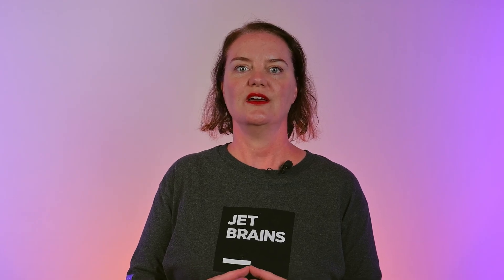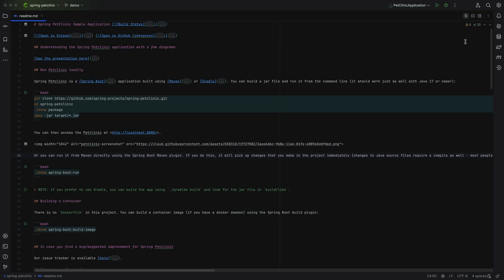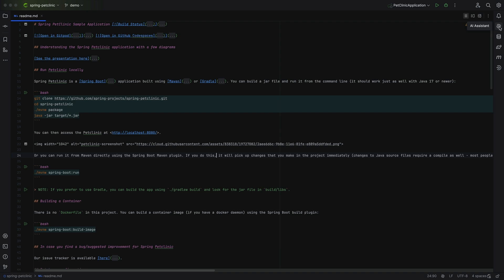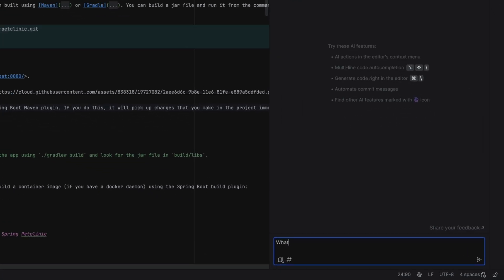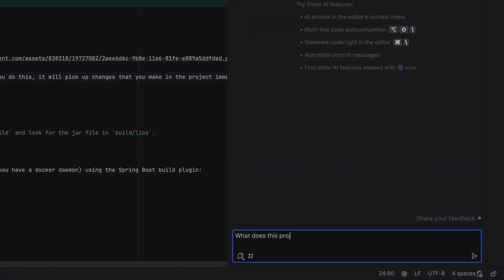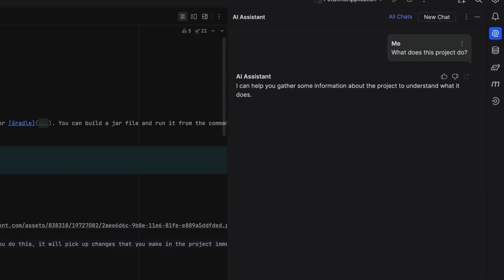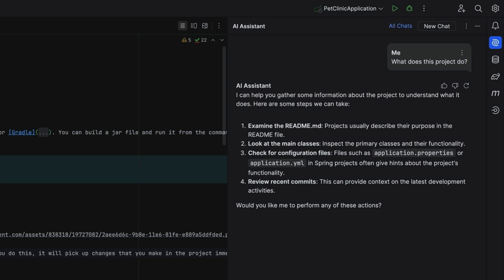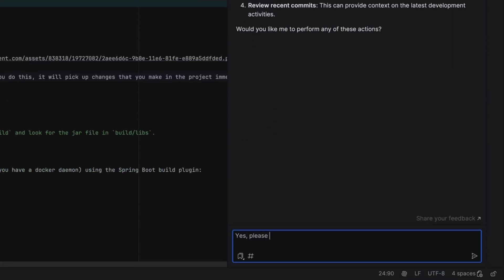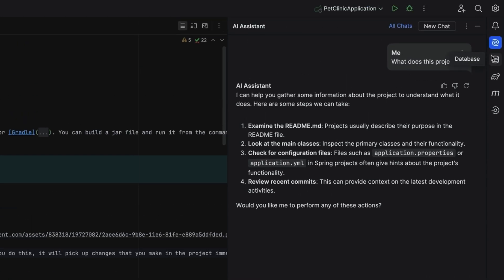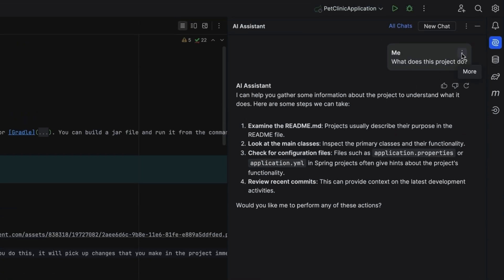When looking at a new project, we might have to figure out what the project does. We can start by asking a question like, what does this project do? AI Assistant may answer this question directly or suggest where to look in the project. We can continue the conversation and say, please get the relevant files, or we can edit the prompt to ask to find the right files.